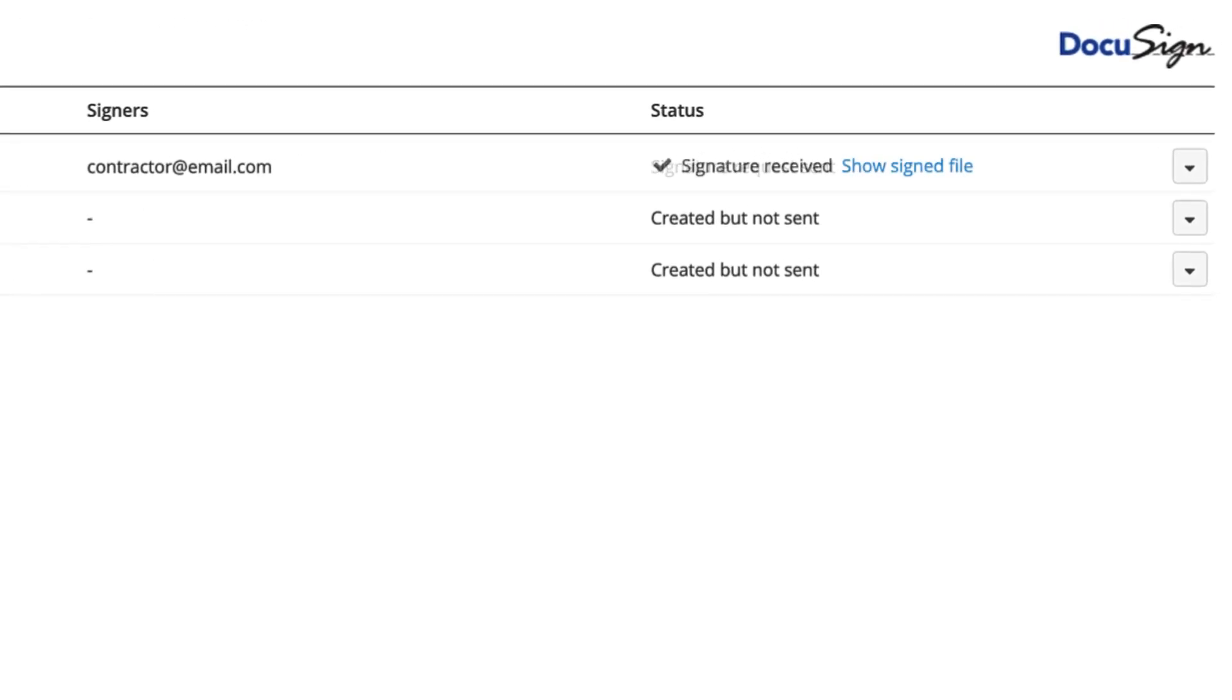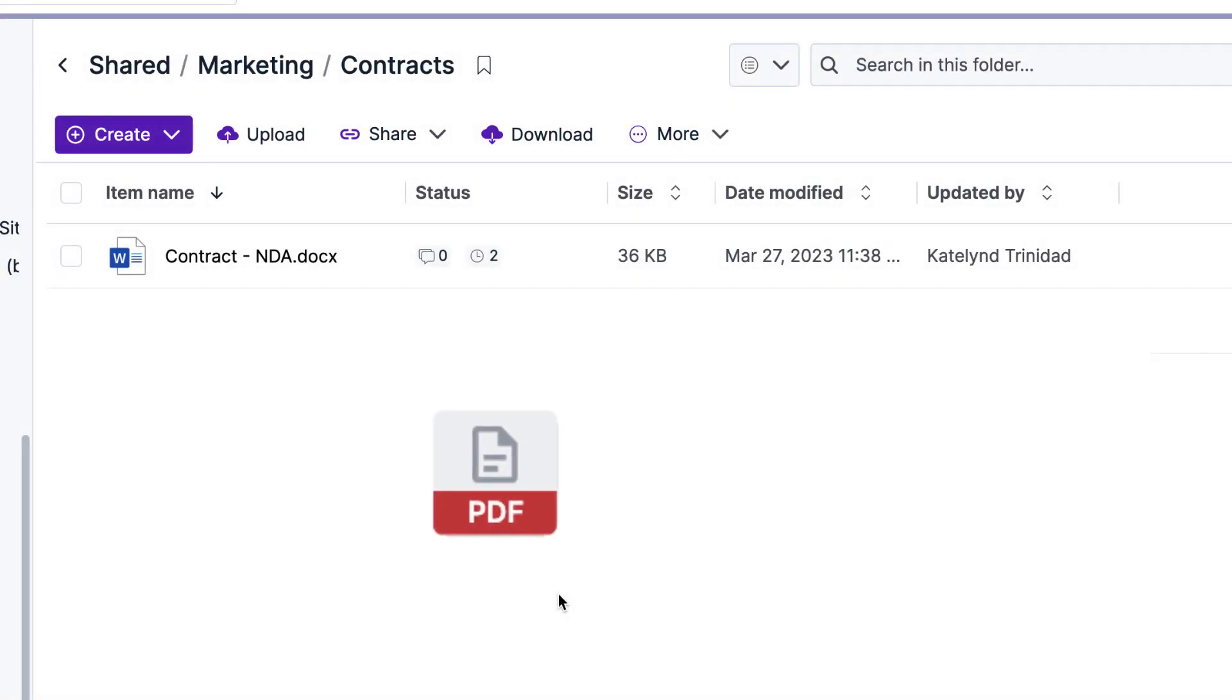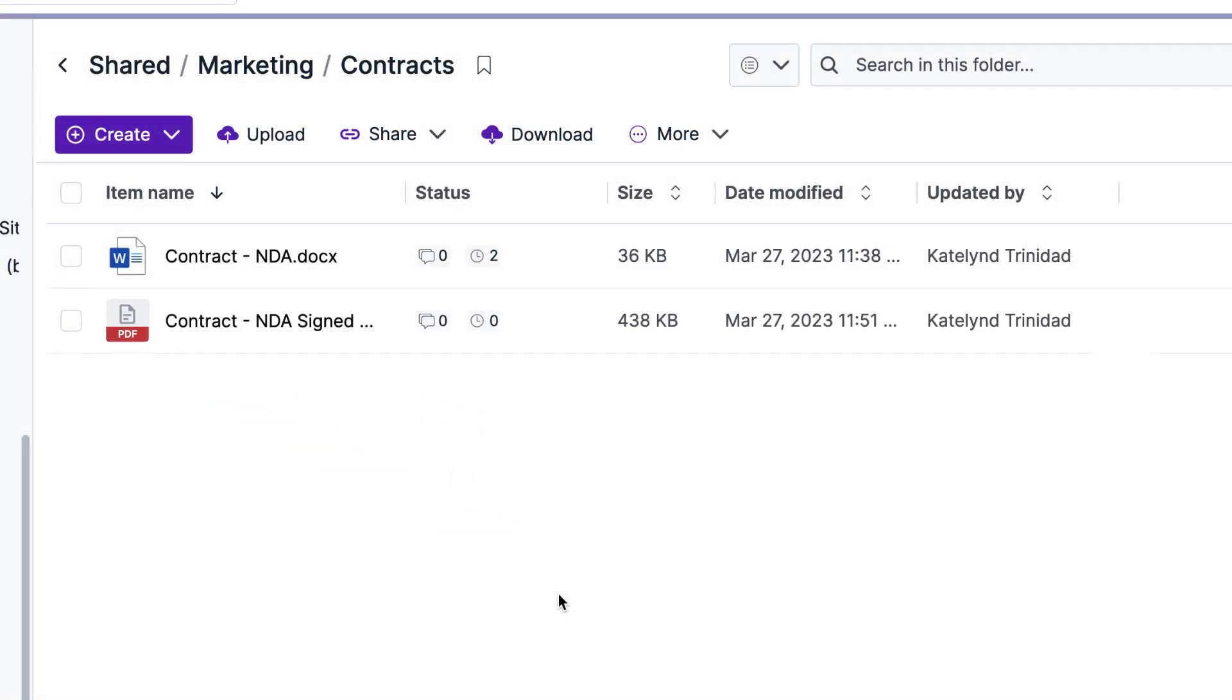When the DocuSign is completed, a PDF copy is automatically saved to the originating folder in Ignite so you can securely access and share it with stakeholders.